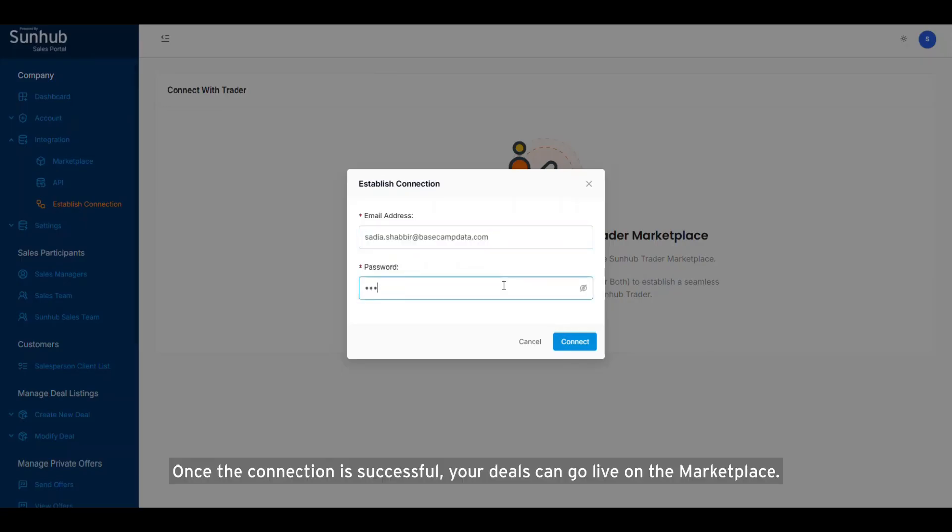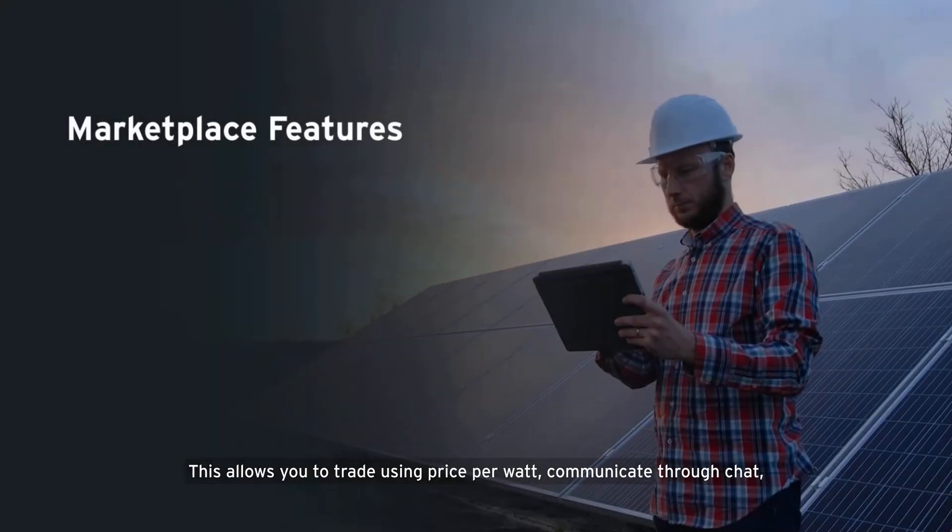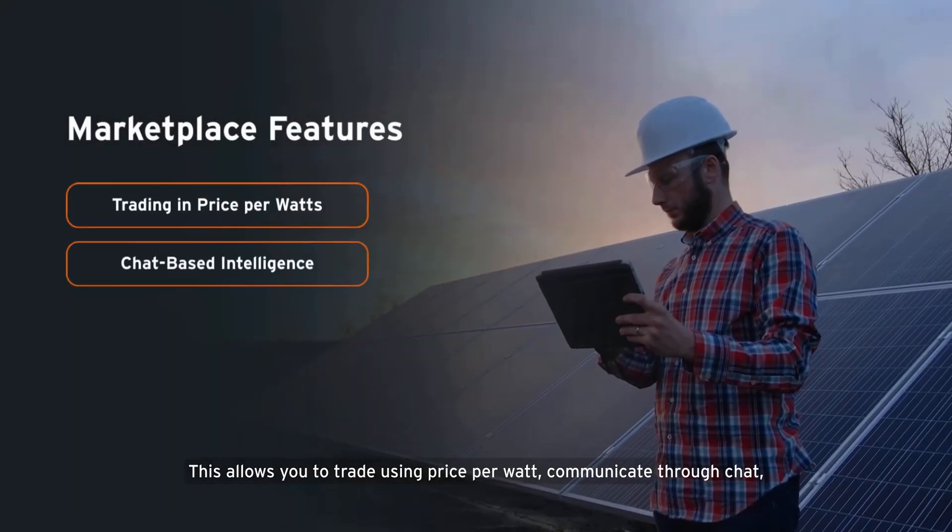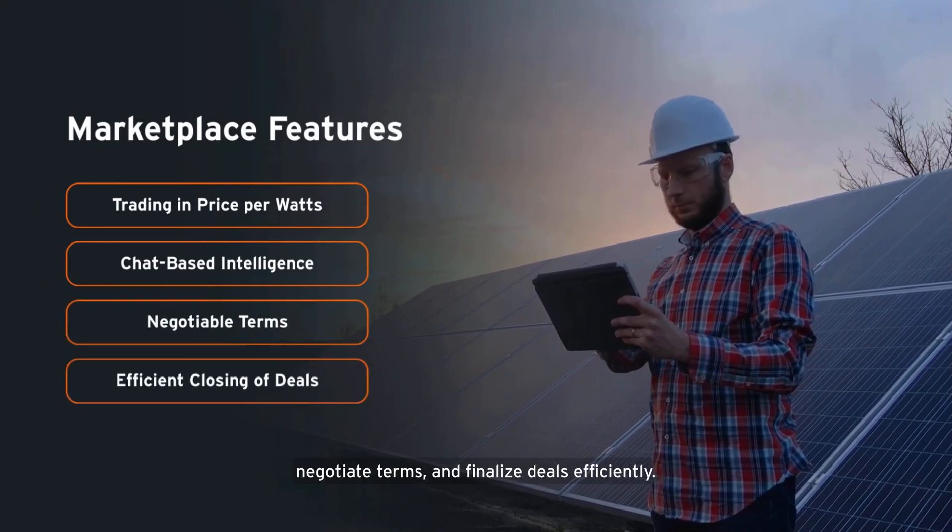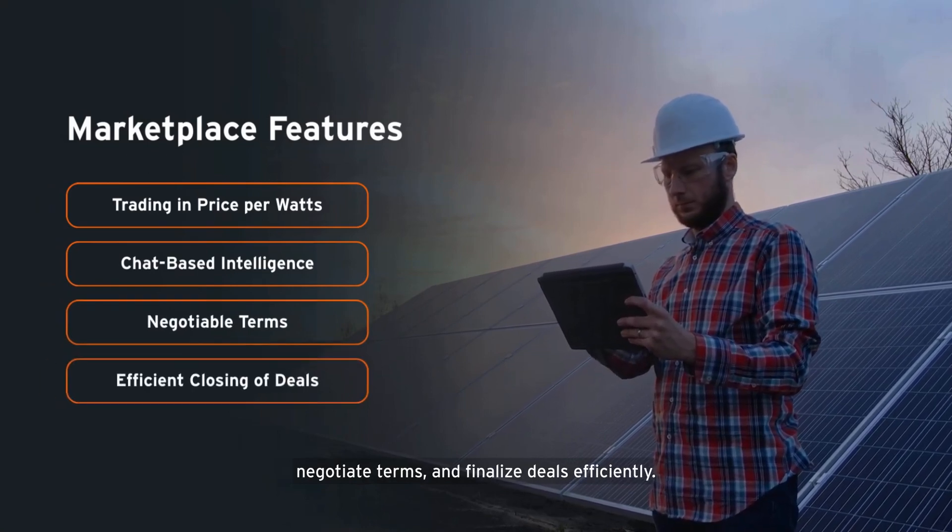Once the connection is successful, your deals can go live on the marketplace. This allows you to trade using price per watt, communicate through chat, negotiate terms, and finalize deals efficiently.